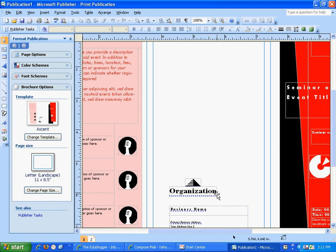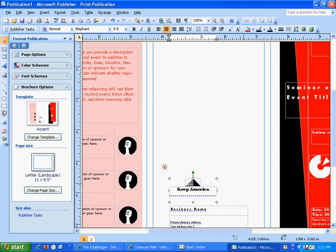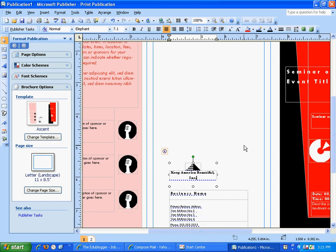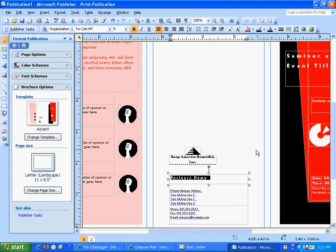Right in the middle, the first thing we're going to do is change the organization to your company name. Mine is going to be Keep America Beautiful Incorporated. Scroll down and again put your business name there — Keep America Beautiful Incorporated.